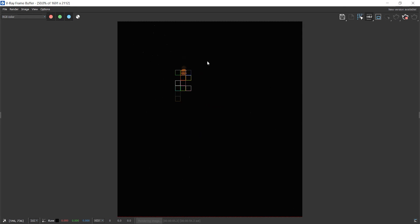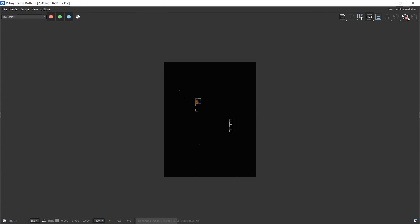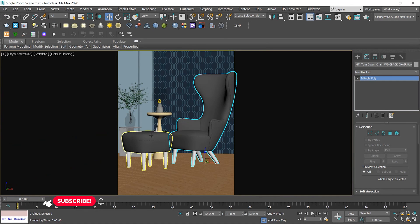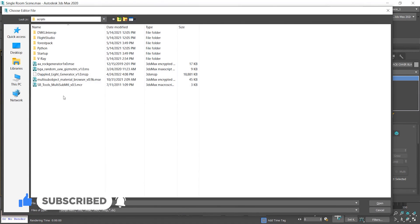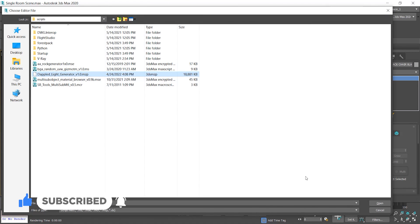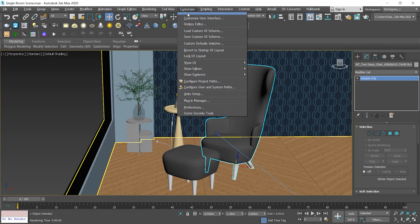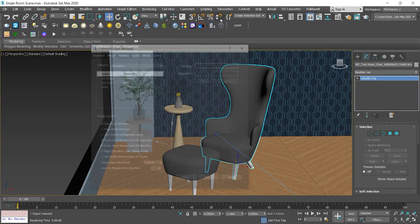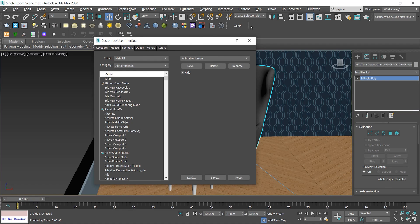Let me go to my camera by pressing C on the keyboard and take a quick render. As you see, it's black since there's no special light source except this little lamp. This scene is also available for free download — just check the link in the description. I'll go to the scripting menu, select run script and then open that script. The script is actually running, so I'll go to the customize menu and customize user interface.